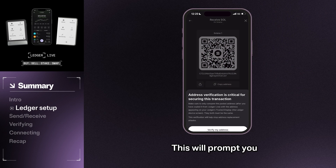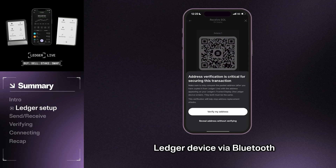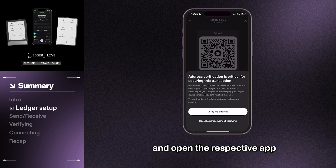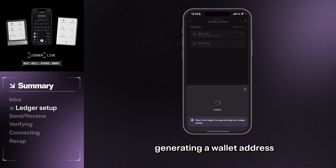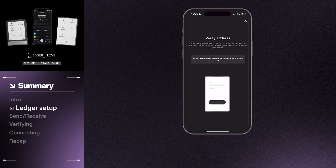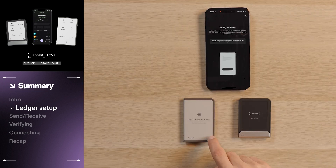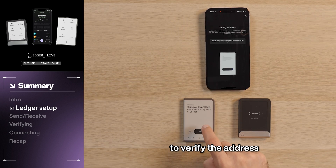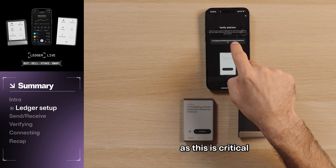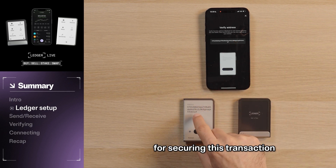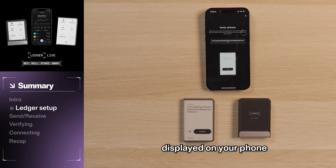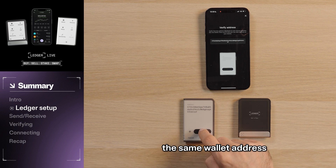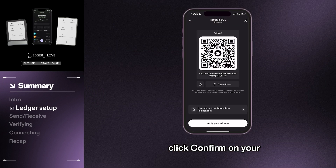Then tap Receive. This will prompt you to connect to your Ledger device via Bluetooth and open the respective app. Your wallet will automatically begin looking for and generating a wallet address to use. Afterwards, you will be prompted to verify the address, as this is critical for securing this transaction. The address will be displayed on your phone and Ledger device. If both screens display the same wallet address, click Confirm on your Ledger device.